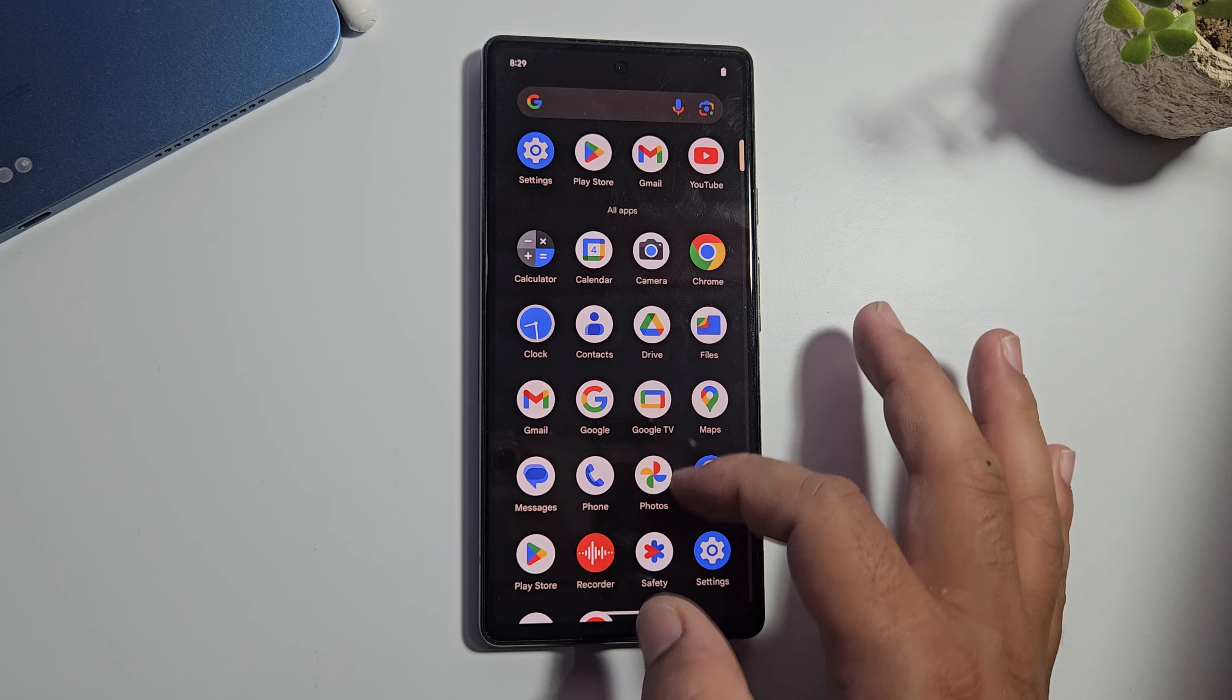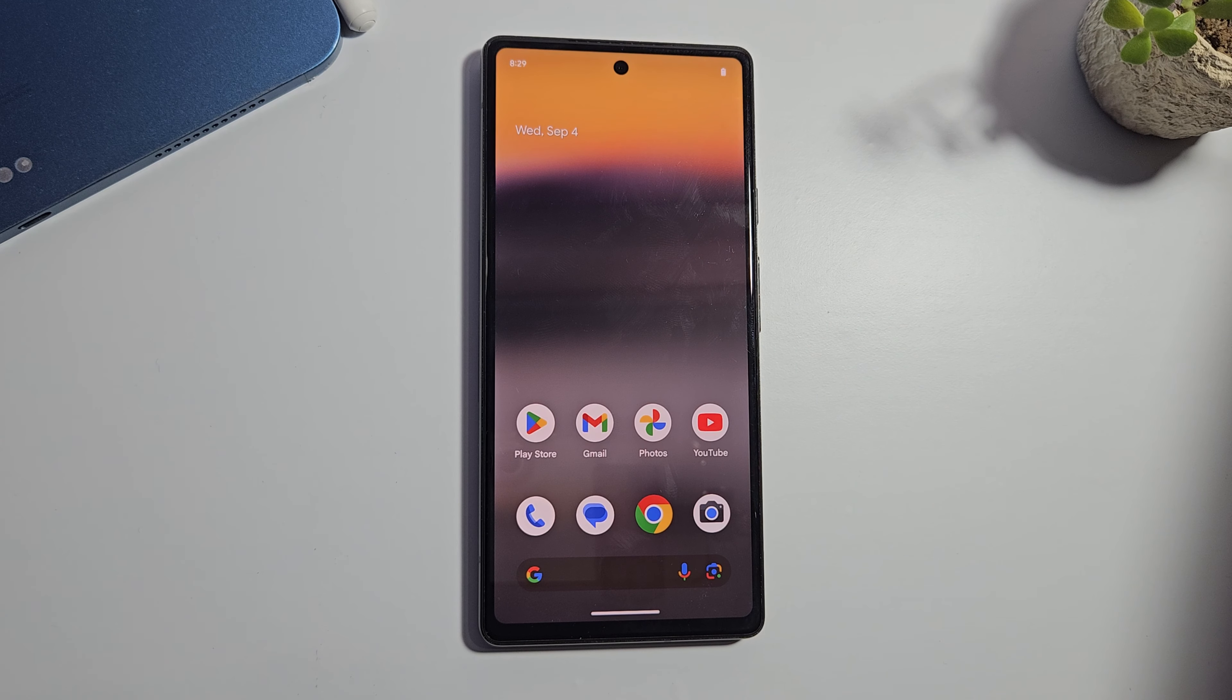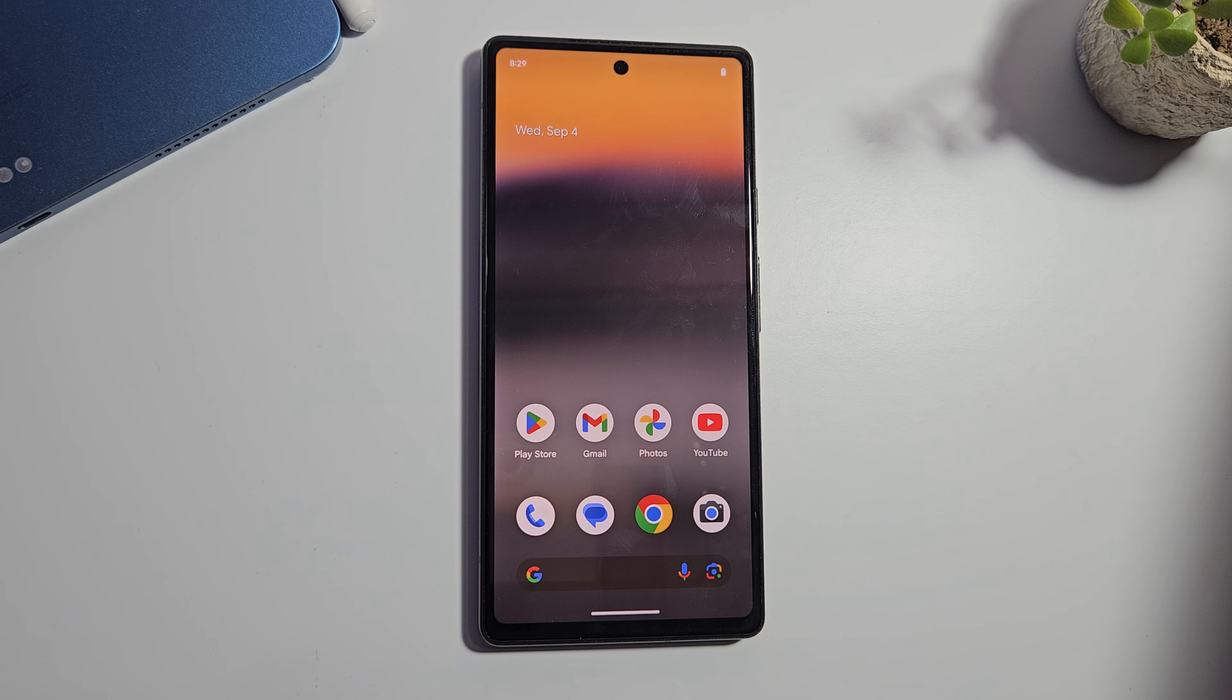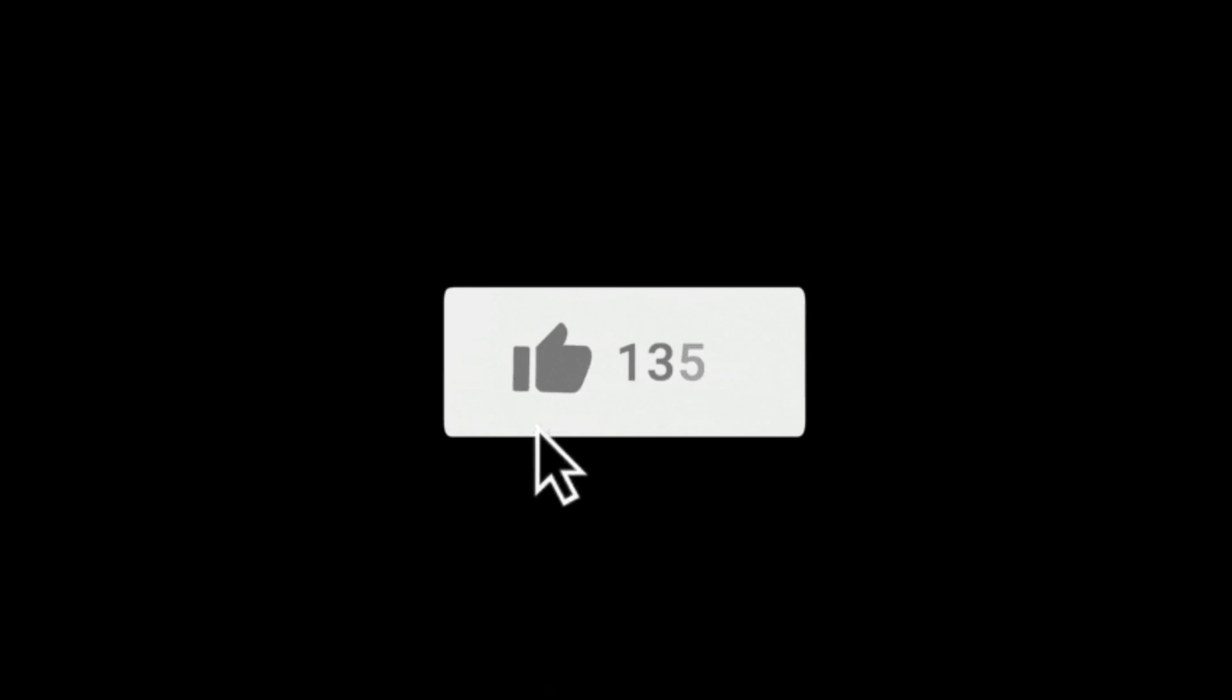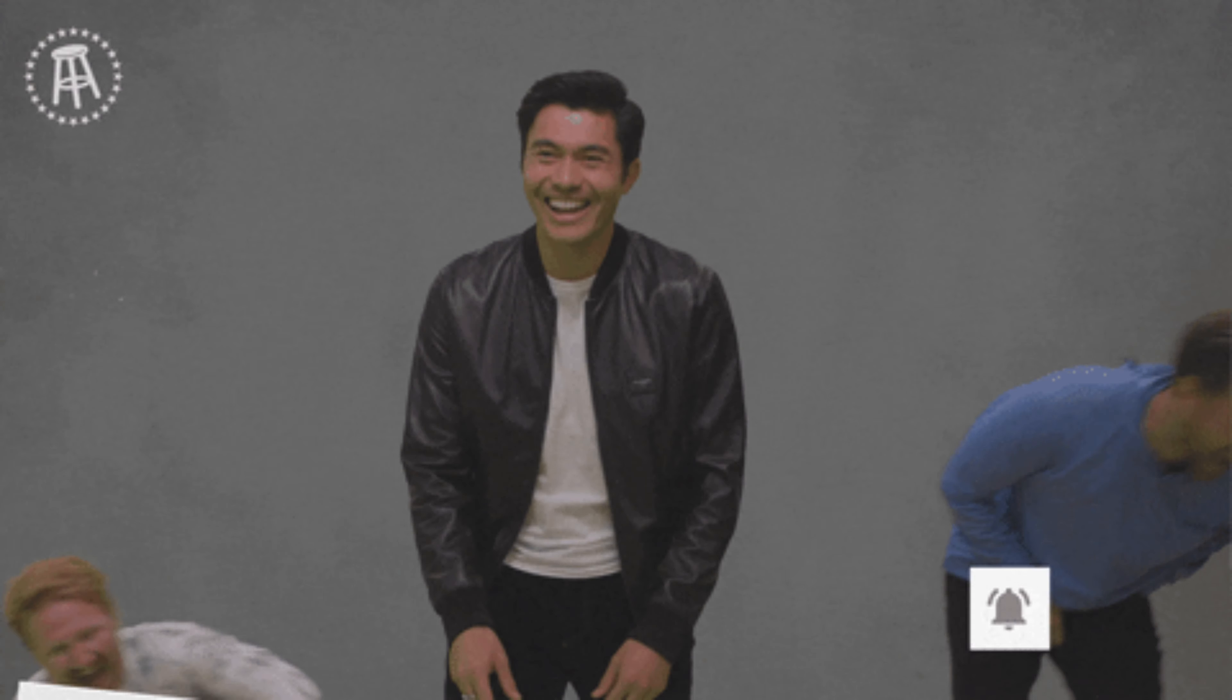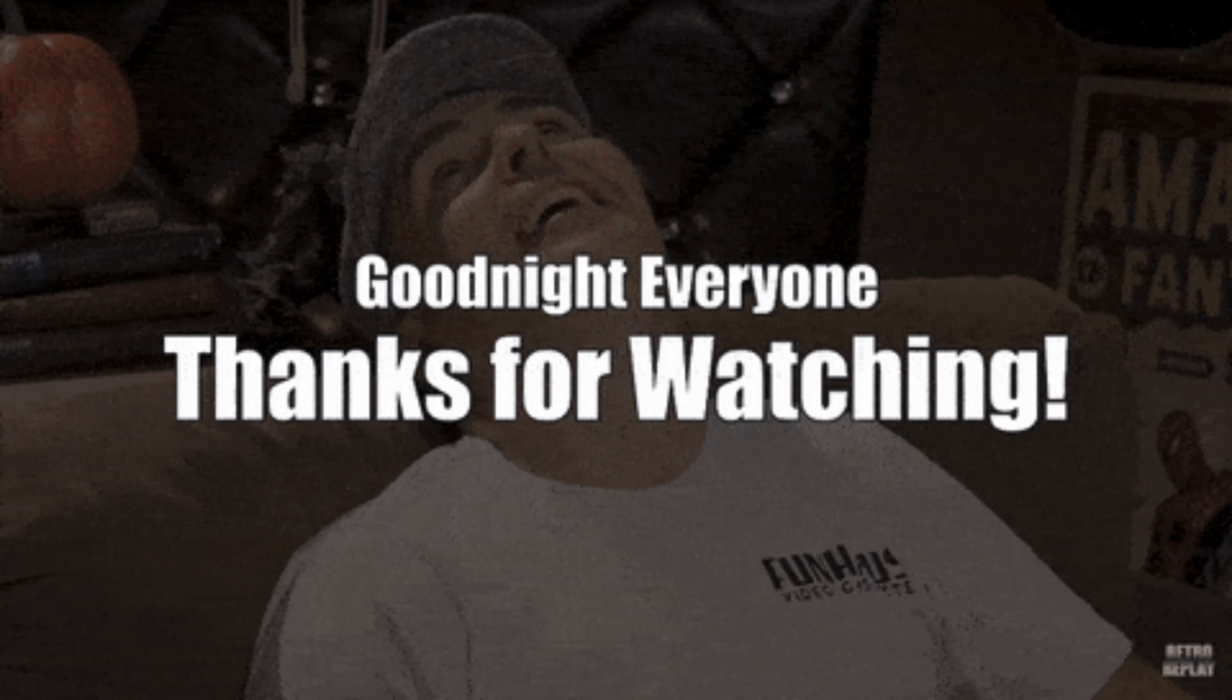So that's it for this tutorial on how to fix bootloop issue on any Pixel device. If you found this video helpful, make sure to give it a big thumbs up and consider subscribing to the channel. So thank you for watching, I'll see you in the next one. Till then, bye bye. This is Jarvez signing off.